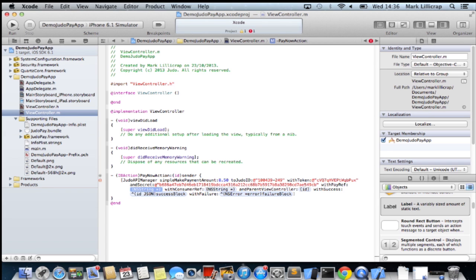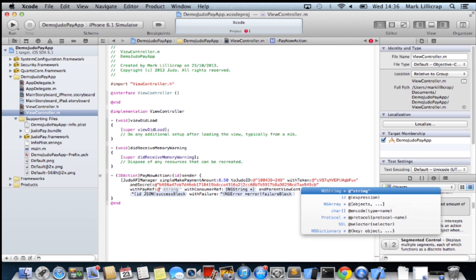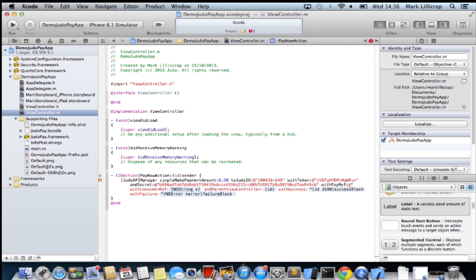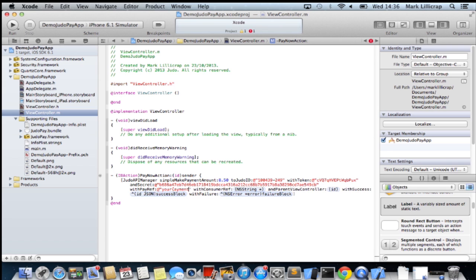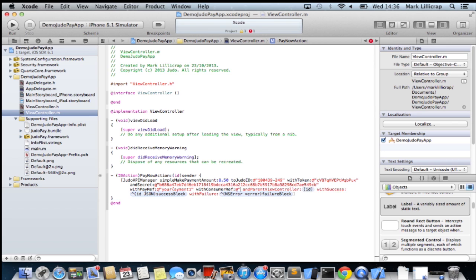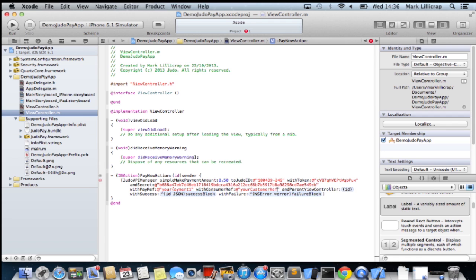Then you can add a payment reference, anything you like, a unique reference for this payment. And also a reference for your customer, a unique reference for the customer that's making the payment.